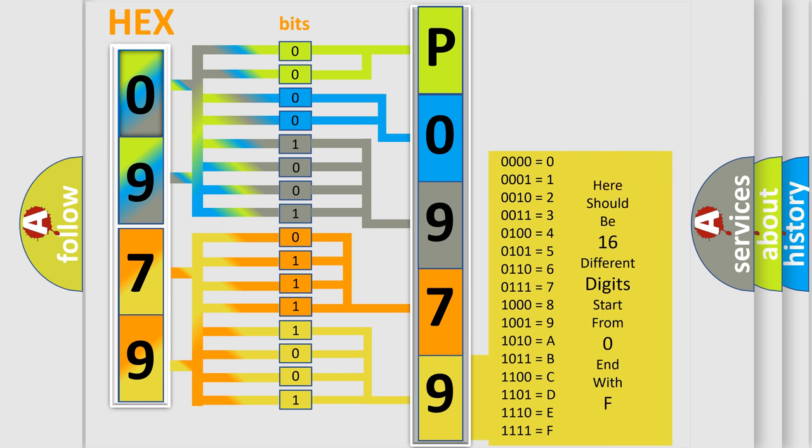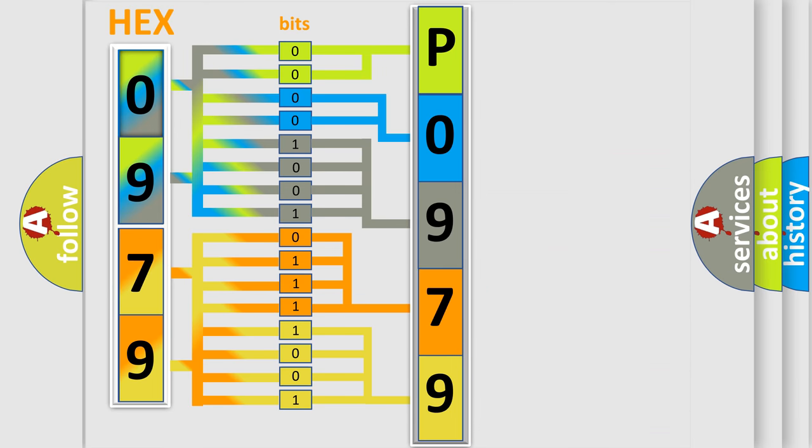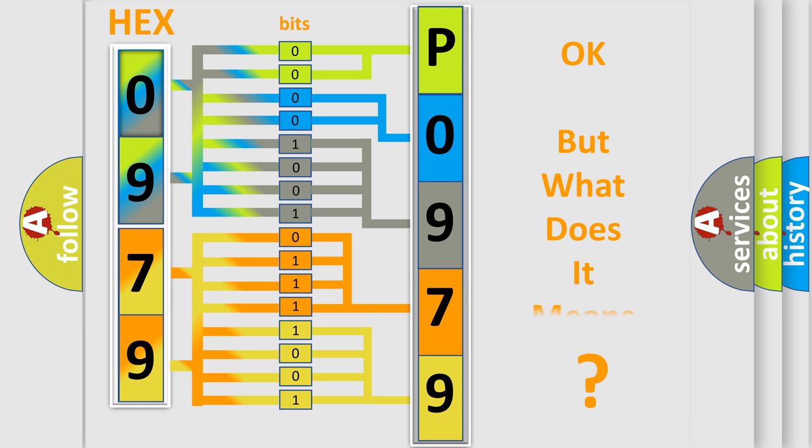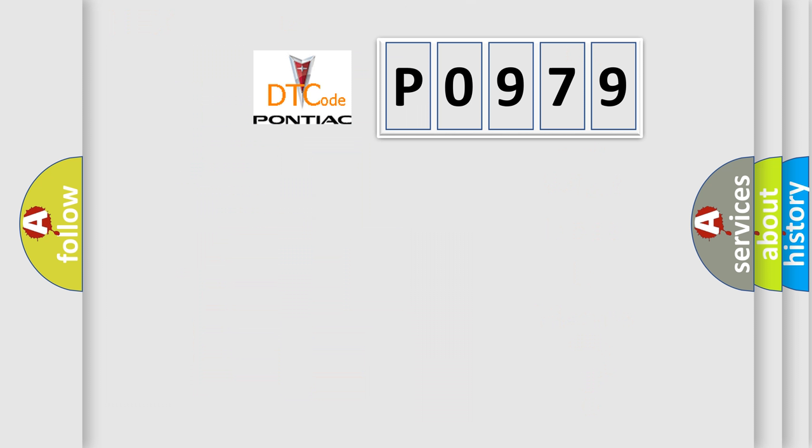We now know in what way the diagnostic tool translates the received information into a more comprehensible format. The number itself does not make sense to us if we cannot assign information about what it actually expresses.